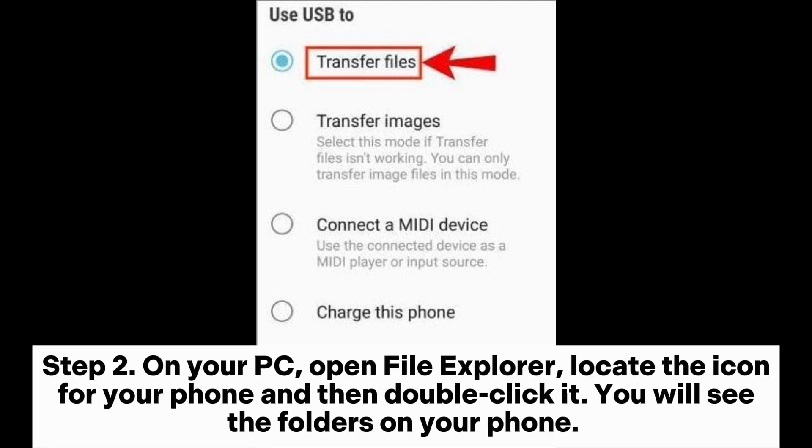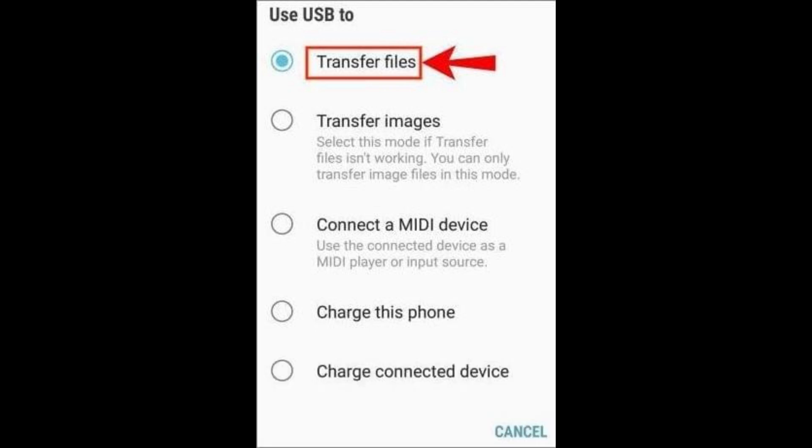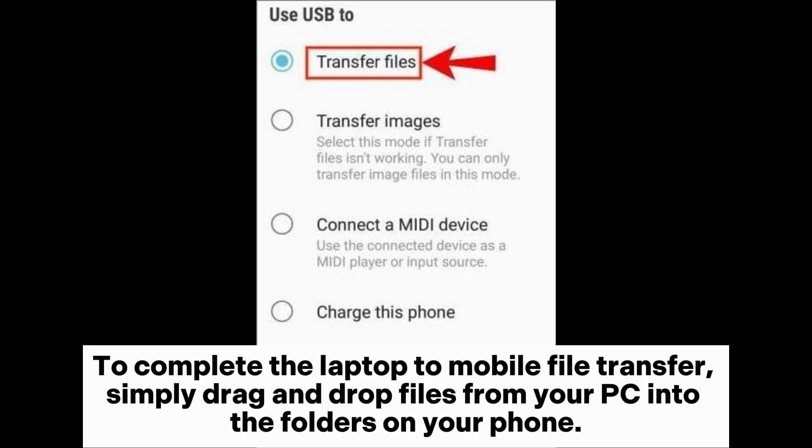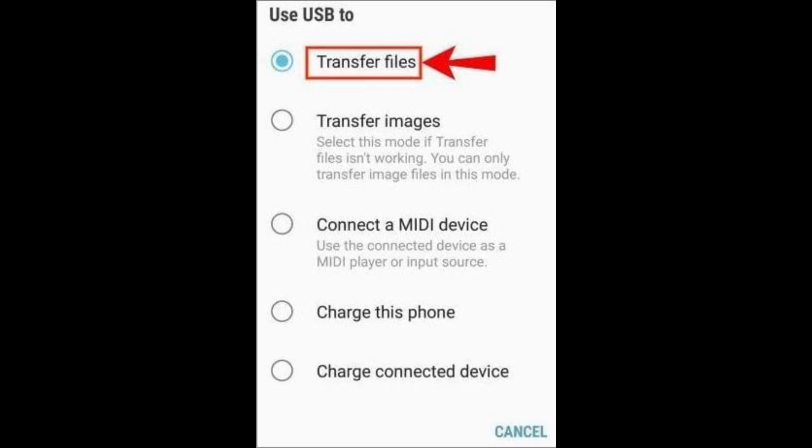Step 2. On your PC, open File Explorer. Locate the icon for your phone and then double-click it. You will see the folders on your phone. To complete the laptop to mobile file transfer, simply drag and drop files from your PC into the folders on your phone.